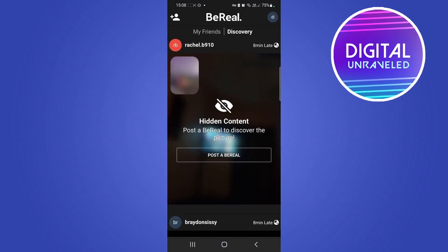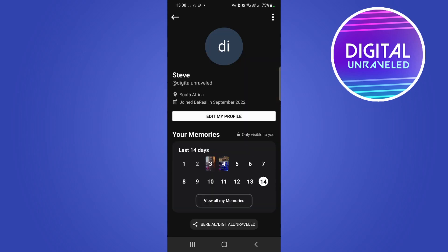So how you change your location is you tap on your profile icon at the top right hand corner. You can see there where it says 'di'. There we go, I'm on my profile page.